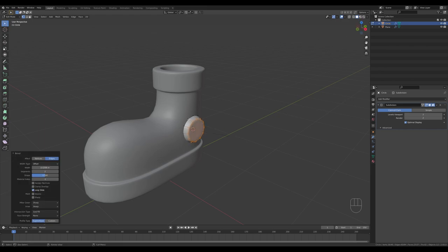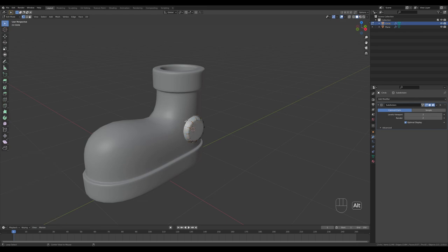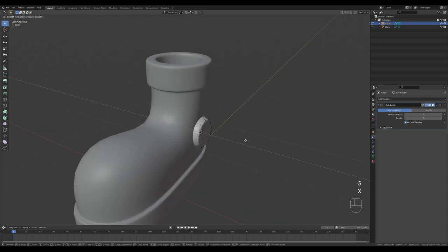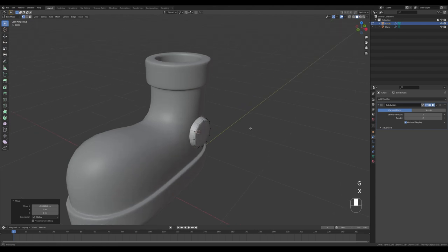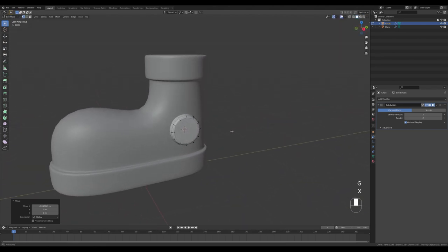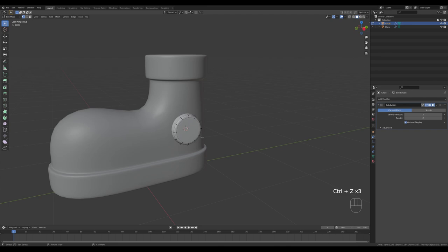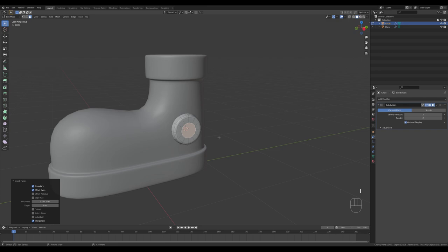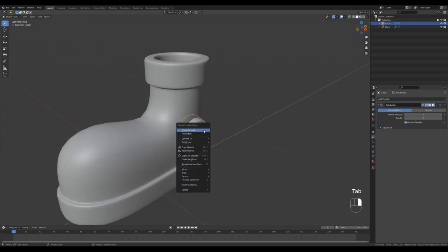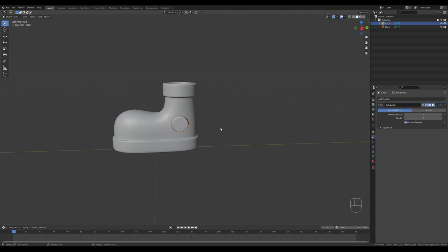Alt-click the loop and push it inside the shoe a little more. Go to face select, select the face inside, and press I for inset to add a bit more geometry for the subdivision modifier. Tab out and shade smooth.